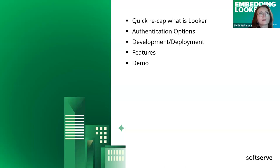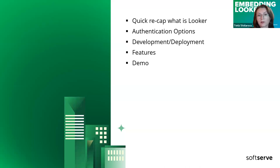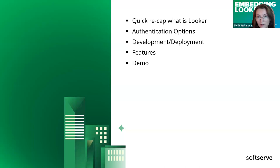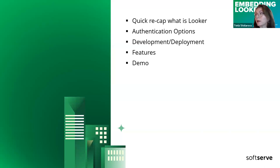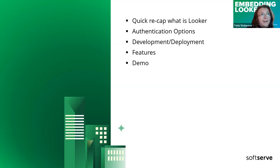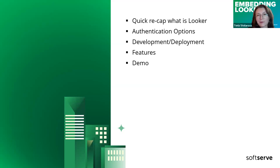We will talk about what authentication options do we have when embedding Looker components into applications, how to organize development deployment process, what features do we have and can use during the embedding. We will have a demo application created specially for these purposes, using some open source examples from GitHub. To be honest, this is my first web application ever, and probably it's not perfect, but as is.